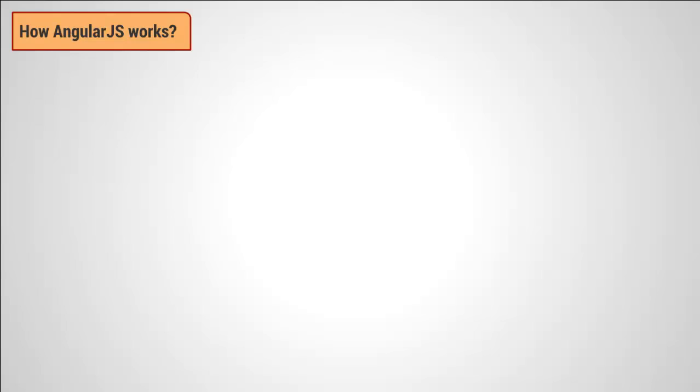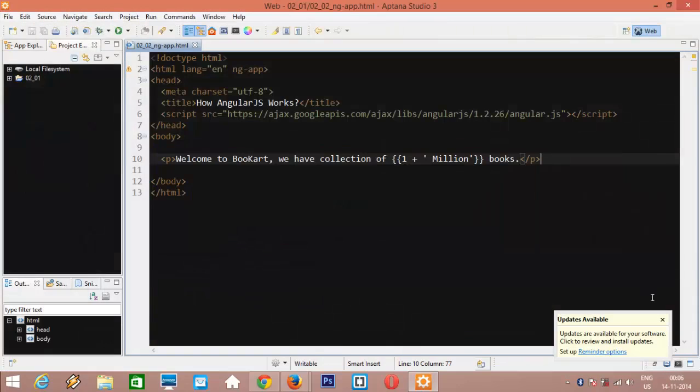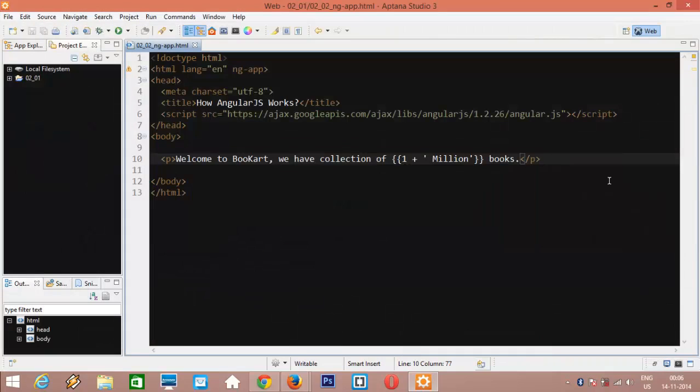Hello guys. Welcome back to the Quickstart AngularJS course. So, how AngularJS works? I have created a simple HTML page here. Well, it's not very exciting, but that's okay.